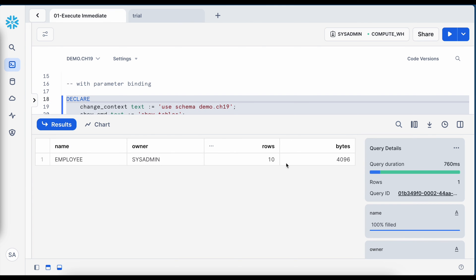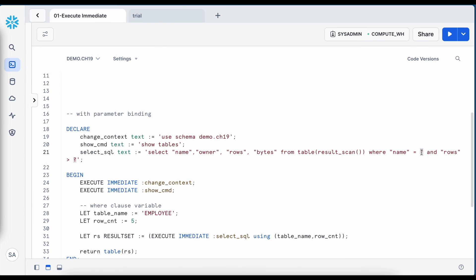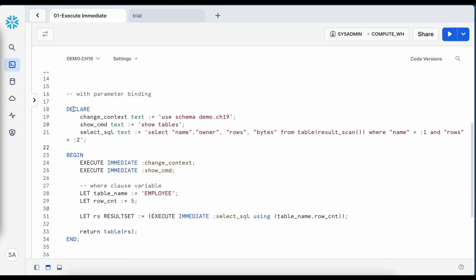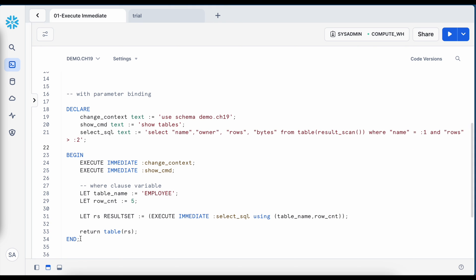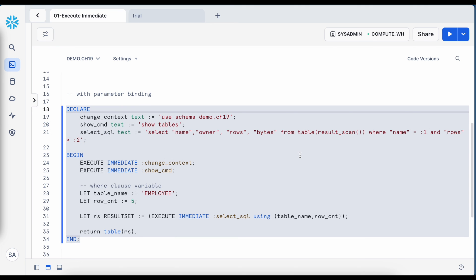After running this, I only got one result rather than all results. I then altered the query to include rows and bytes in the select statement, adding a second WHERE clause condition checking if number of rows is higher than an input value. With the USING keyword, the first parameter table name replaces the first question mark and the second row count replaces the second question mark. The result shows employee, system admin, rows and bytes. An alternative to question marks is using colon one and colon two, which is slightly more readable.